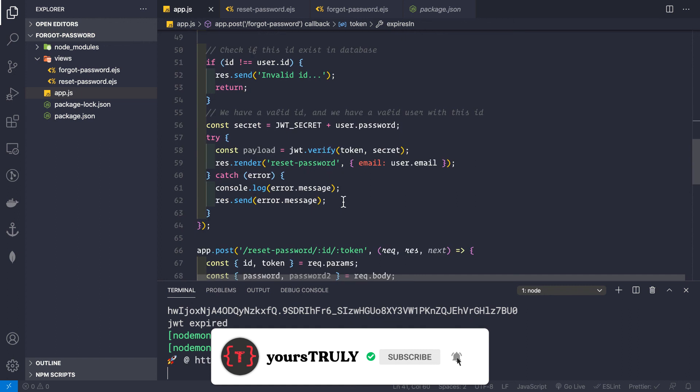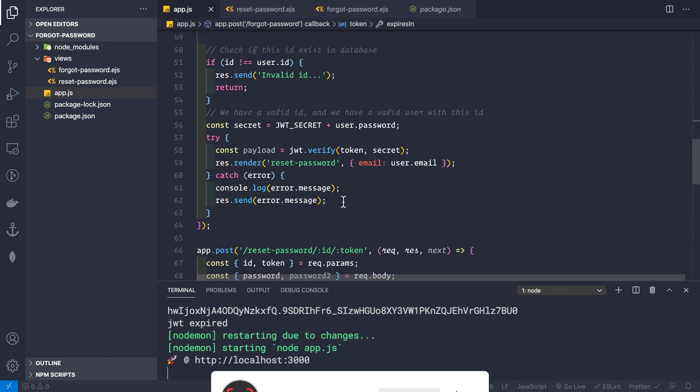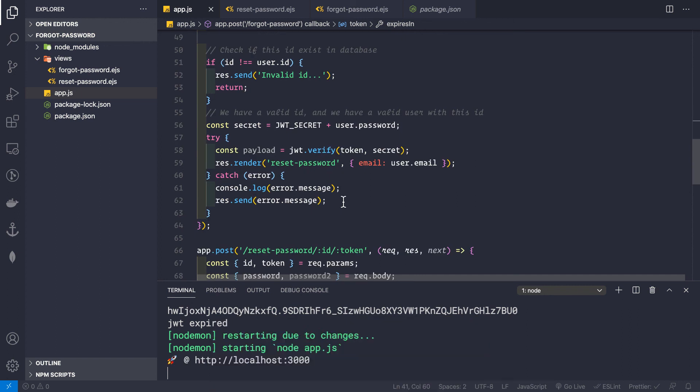That's how you implement one-time password reset links using JWTs. If you liked the video, hit the like button, and subscribe to the channel. Thanks, bye!